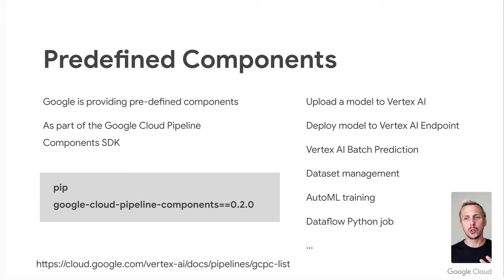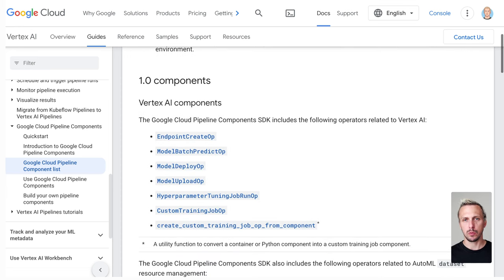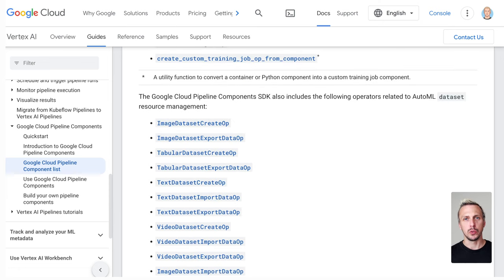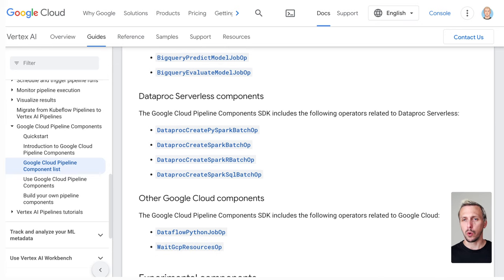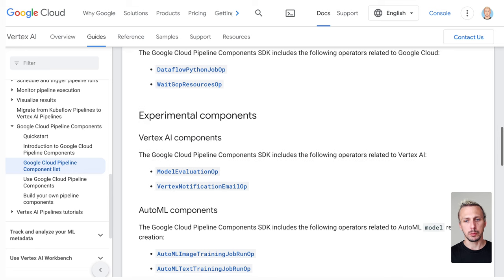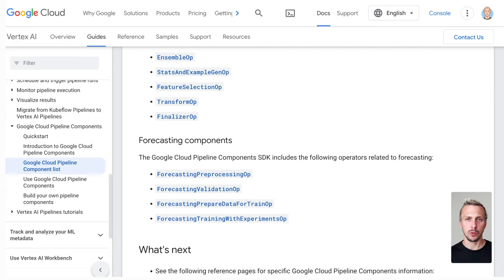If you're planning to use other Google products as part of your pipeline, first check if there's already a component ready to use. For example, if you plan to upload and deploy your trained model to Vertex AI Endpoints, there's a component that takes care of that — you just provide a couple of parameters. In the documentation you can see stable and experimental components. There are components that integrate with Vertex AI, datasets, Dataproc, Dataflow for larger preprocessing needs, AutoML training jobs, and AutoML forecasting. So if something integrates with other Google products, check the documentation first.